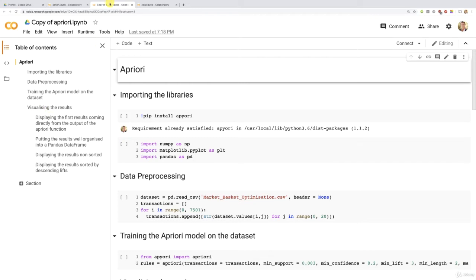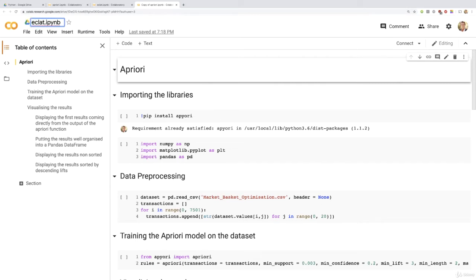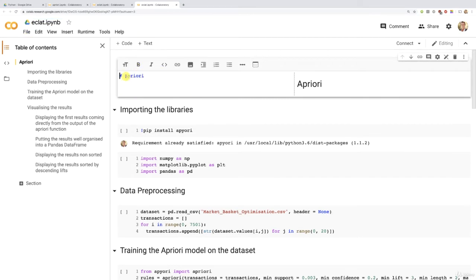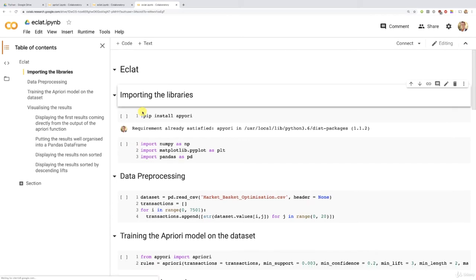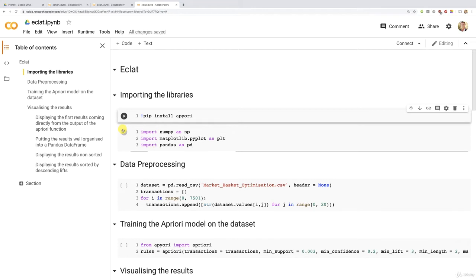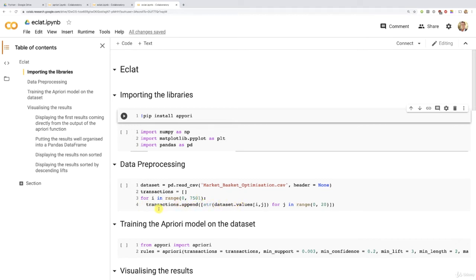So the first thing I did was to change the name here of the IPYNB file, and I called it Eclat. Then I changed the title here from Apriori to Eclat. I'm really showing you everything I did to make that Eclat implementation. Then I looked section after section and see if I had to change anything. Here, we still have to install this Apriori package because we're building the Eclat model through a simplified version of the Apriori model. Then I kept the three same libraries here. I kept the same data pre-processing phase because we still need that transactions list containing all the transactions into a list.